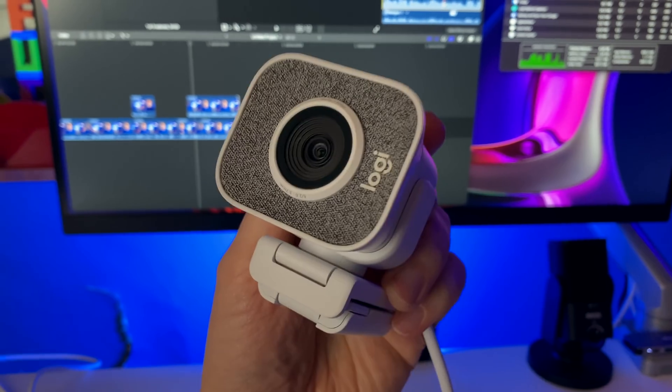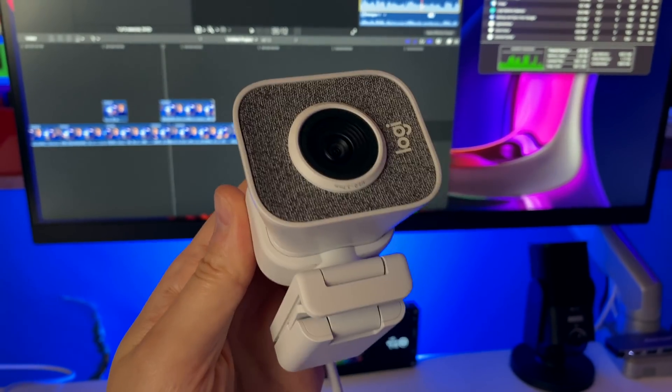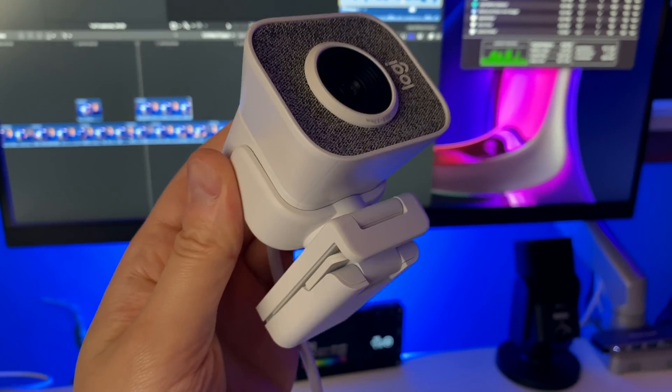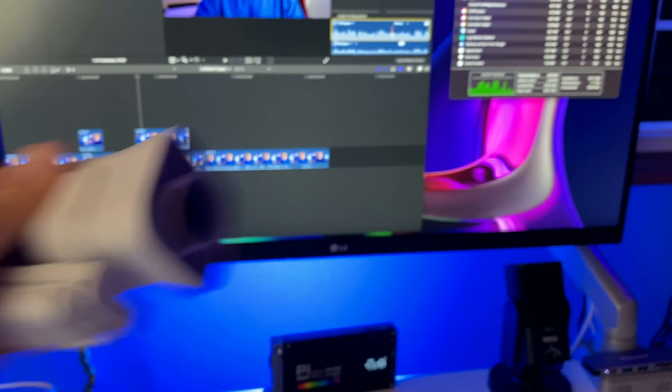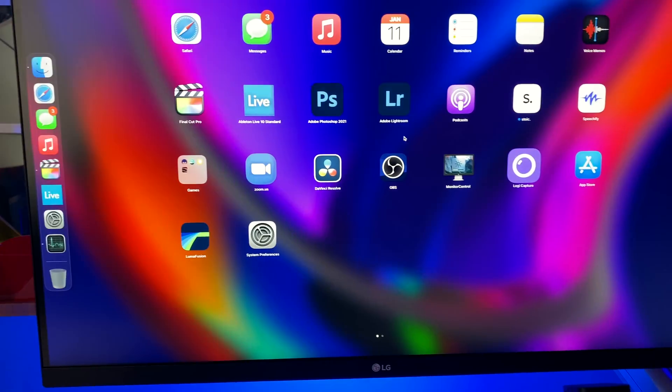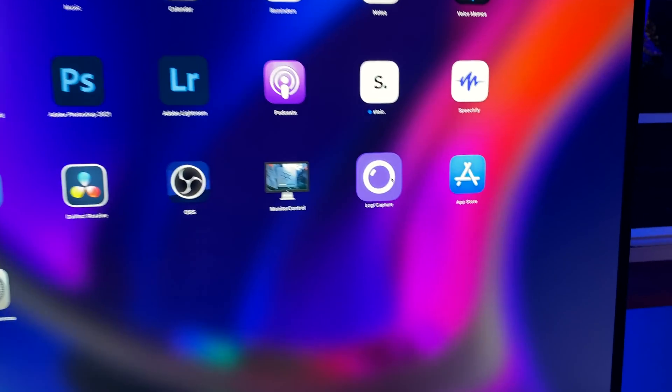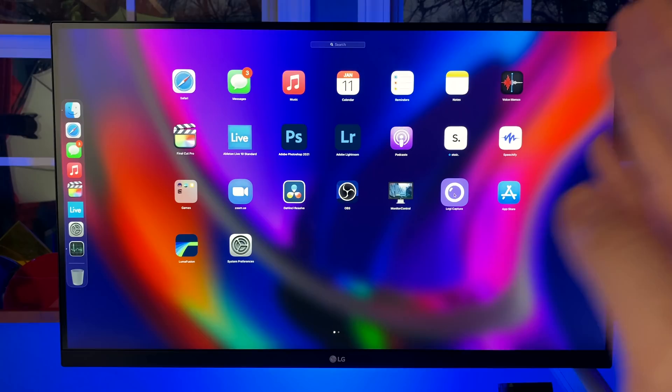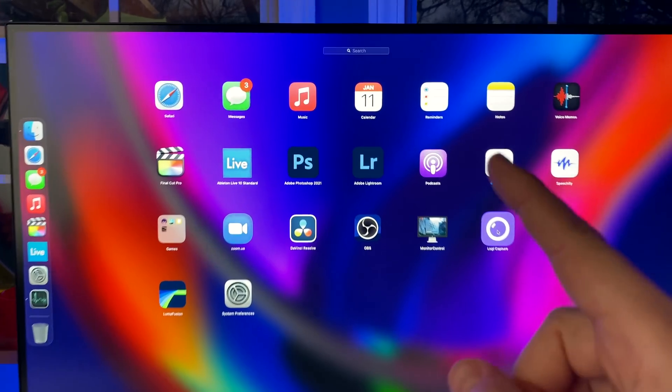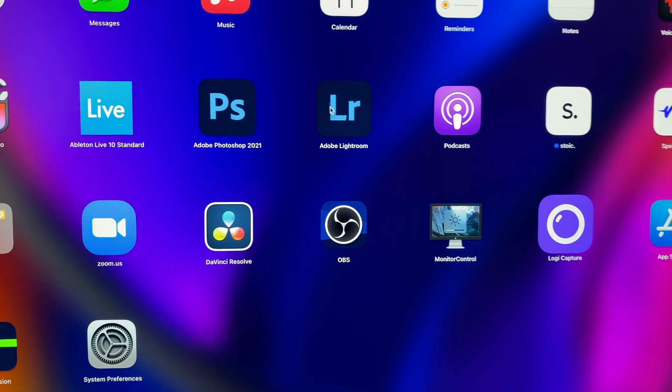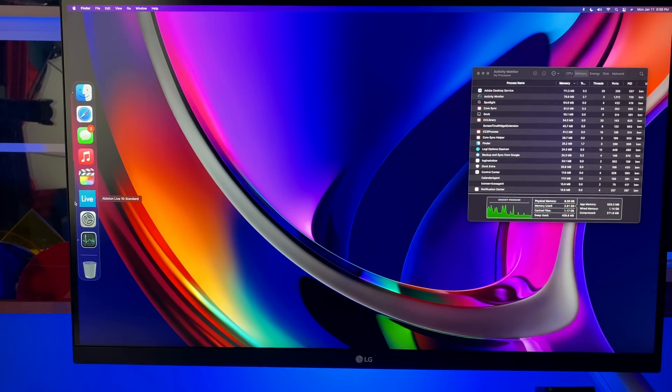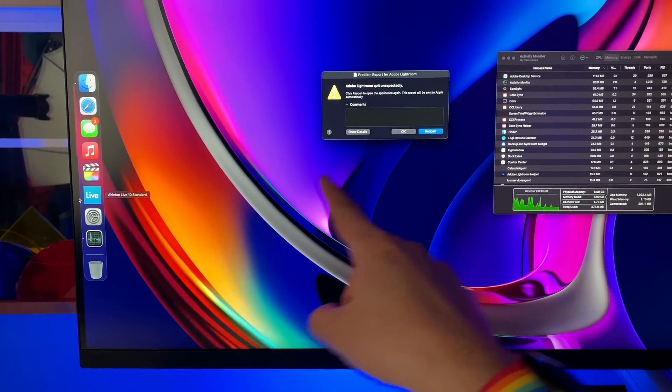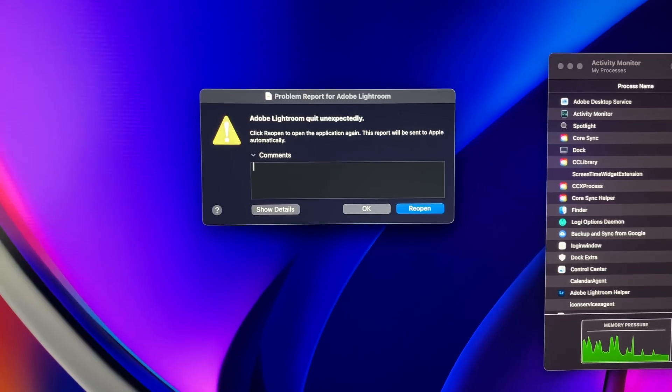This Logitech StreamCam webcam, which actually does work when I plug this in via USB-C into the Mac Mini M1, the camera comes up fine, but the camera uses a companion app, which I will open up here. It's called Logi Capture. It tries to open it up and it just completely just quits. And another thing that broke on the 11.2 public beta was Adobe Lightroom. So I'll open that up and it tries to open and then it just closes, as you can see right there. And check it out. Adobe Lightroom quit unexpectedly.